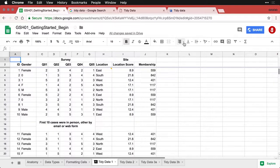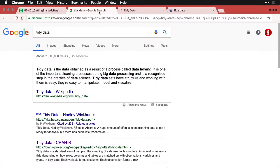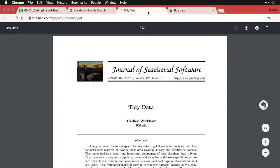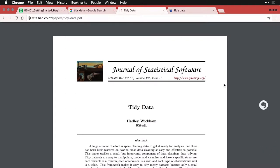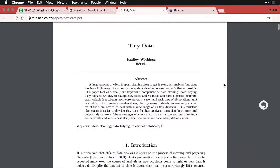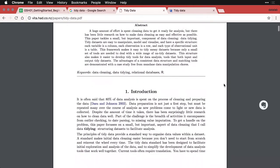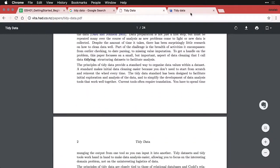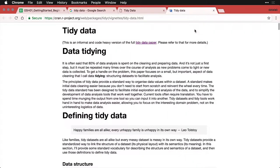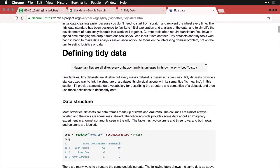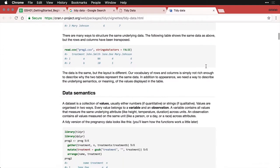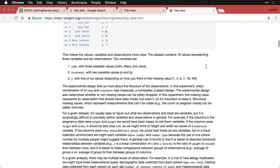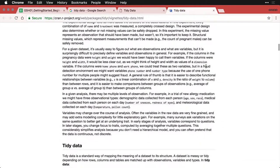If you go to Google and type in tidy data, two of the first three results are going to take you directly to the journal article in the Journal of Statistical Software by Hadley Wickham that originally explained the idea of tidy data. You can also go to a page on the R project site that gives a lot more information about what is meant by tidy data.